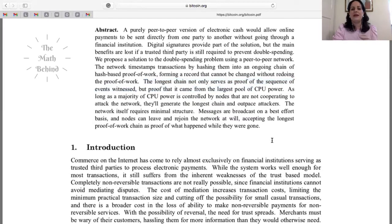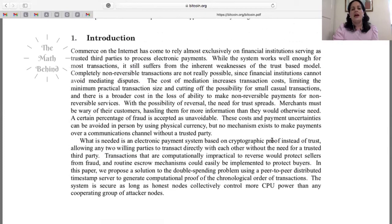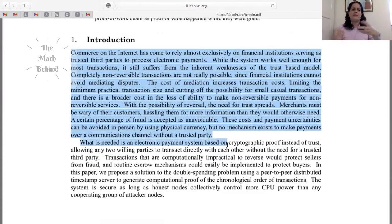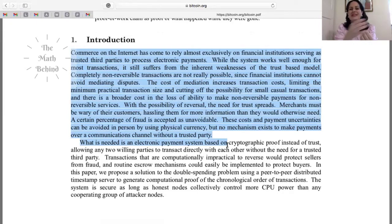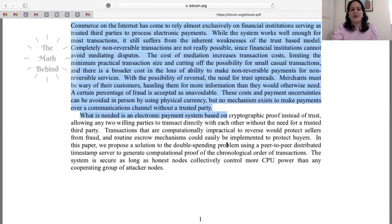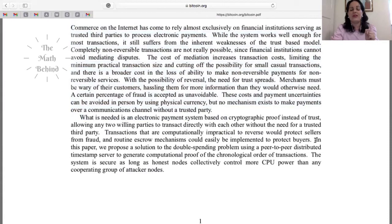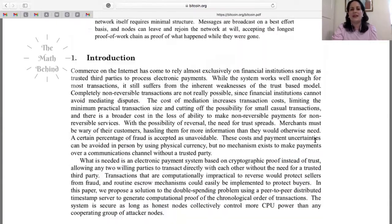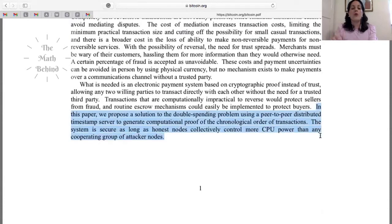Now he comes to the introduction. With a white paper or research paper, the introduction gives a little history of what's going on. He talks about what happens when someone in the banking industry steals money, bringing in a third party for mediation — making the system inefficient. Nakamoto's thesis statement is: 'In this paper we propose a solution to the double spending problem using a peer-to-peer distributed timestamp server to generate computational proof of the chronological order of transactions.'